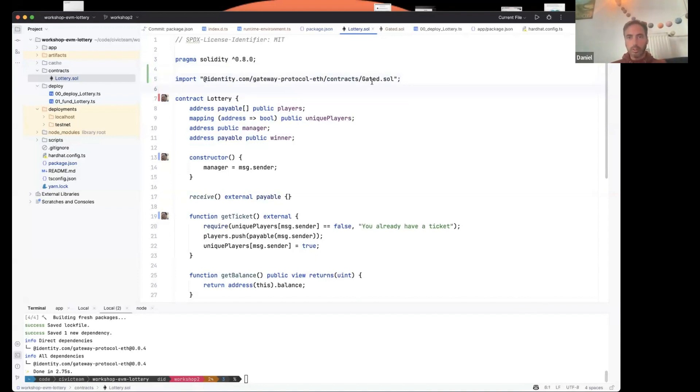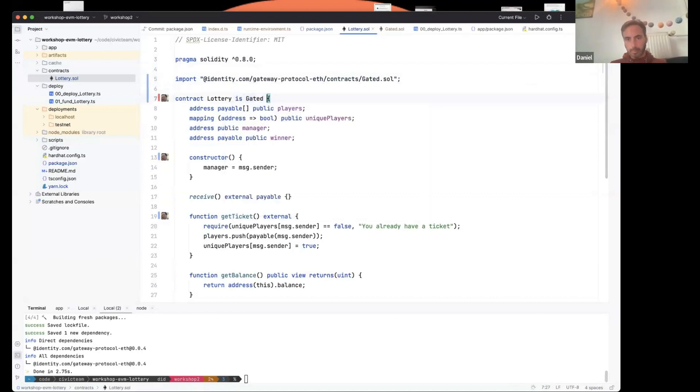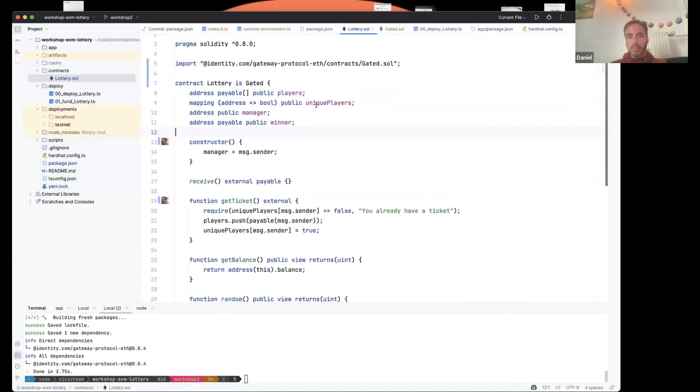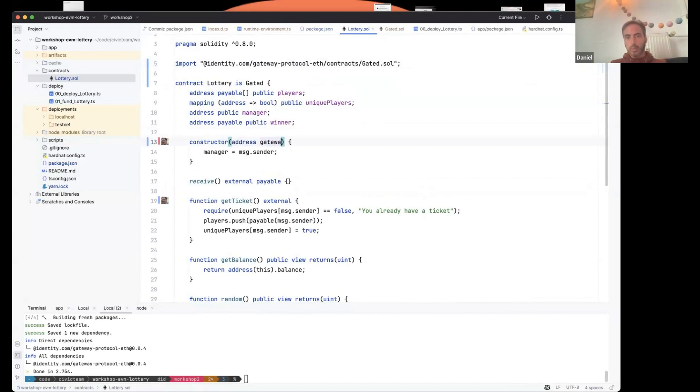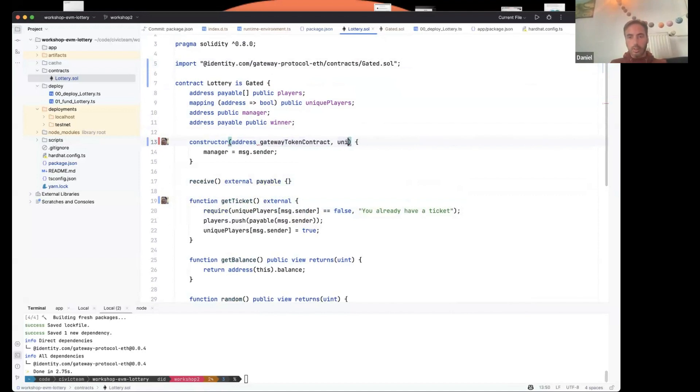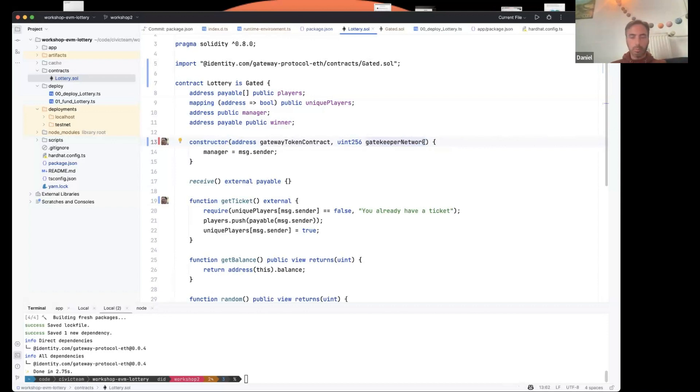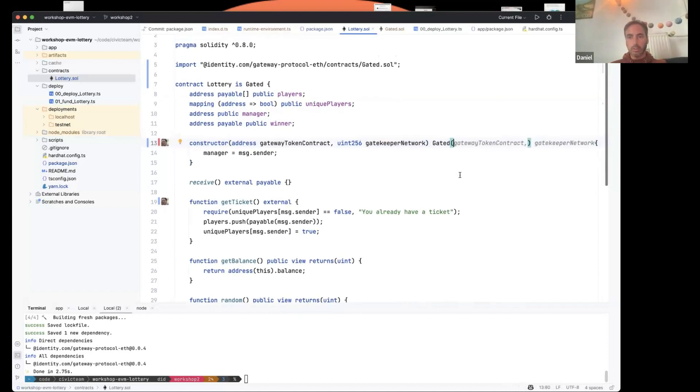So we're going to import that now. Identity.com gateway protocol contracts gated. This gated contract is something that your contract can inherit. So is gated. And then what it does, it needs two things. It needs the gateway token contract and the gatekeeper network. So let's say address gateway token contract, which I will route out of the docs in a second. And it needs the gatekeeper network. The gatekeeper network is basically the same as the one that we put in the front end. It was that key beginning with UNIQ, but on chain, it's an actual index. It's an ID. We'll put that into the deployment script in a moment. So yeah, we just passed those two to the constructor of the gated contract.